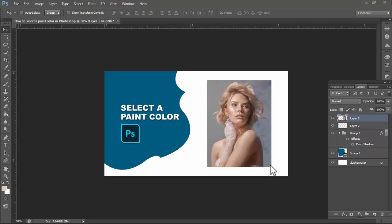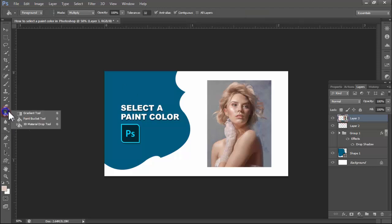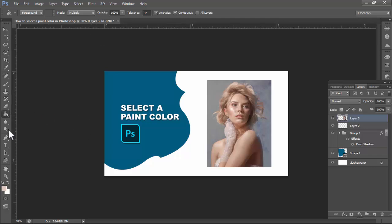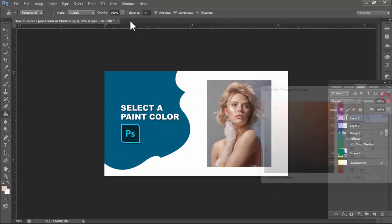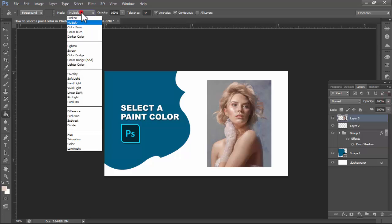Welcome back to my video. In this video: how to select a paint color in Photoshop. Select the gradient tool, select the paint bucket tool, and then select any color — I select white.